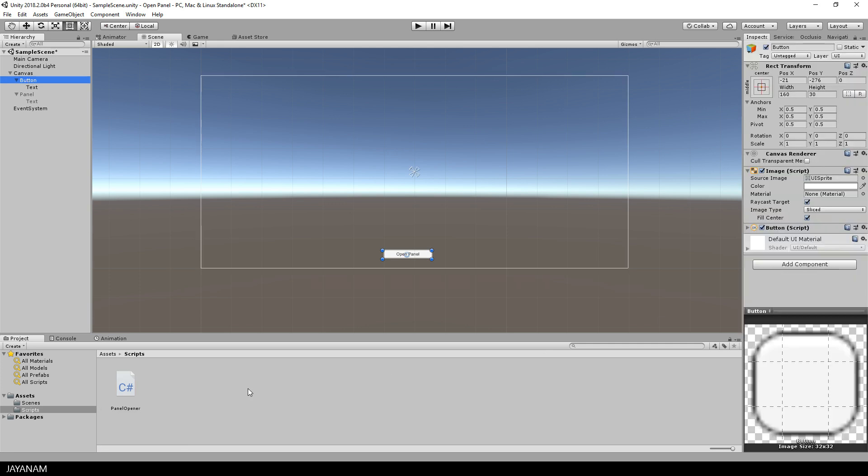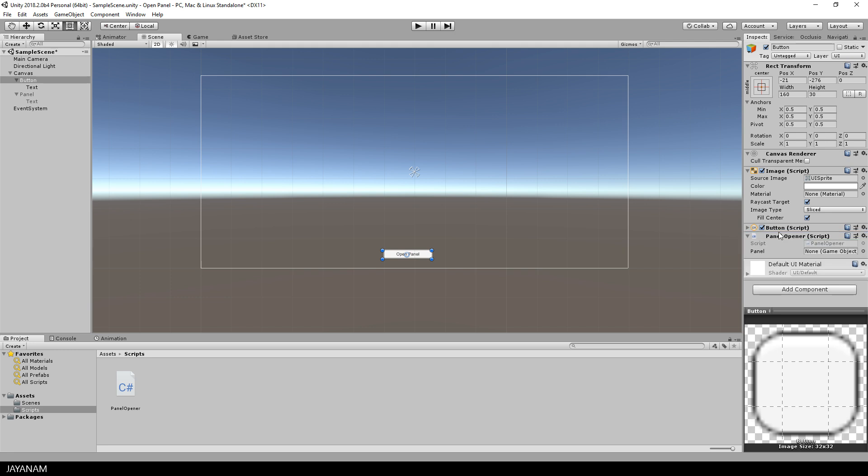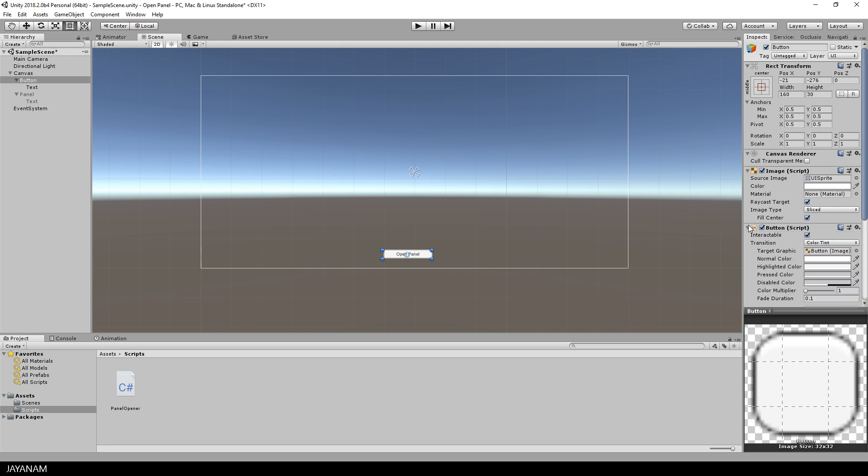The next step is to assign this PanelOpener script as a component to the button. I just drag it into the inspector with the button selected and after that I assign the panel to the public panel variable that we added to the script.